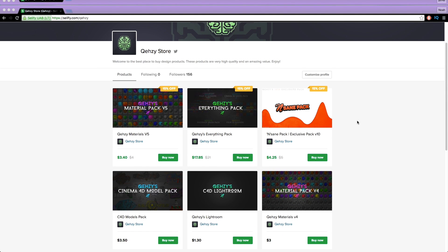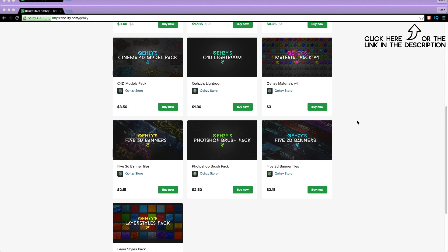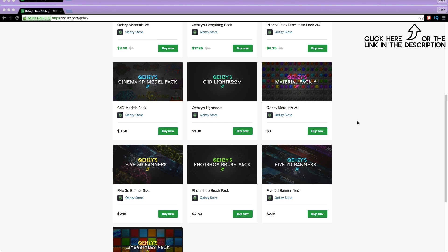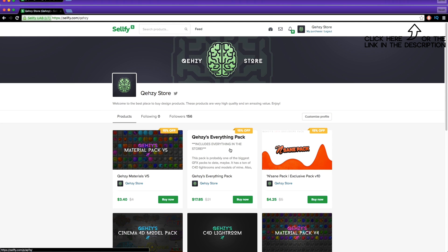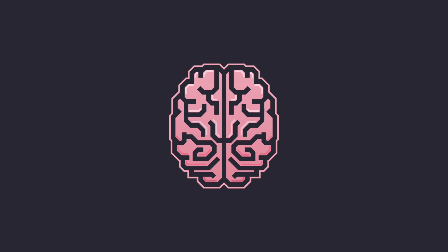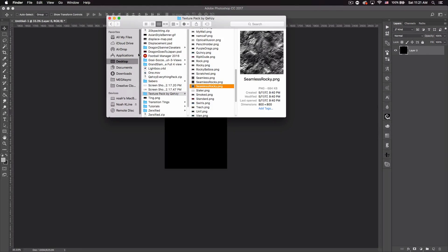Be sure to check out my store for the stuff I use and templates at a low cost and get my everything pack so you can have everything in my store at a reduced cost, less than $20 if you tweet it out. What's up guys? Quezzy here bringing you guys another tutorial.